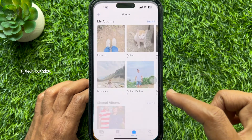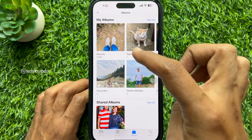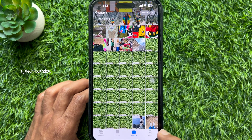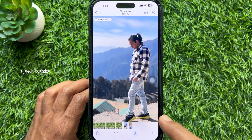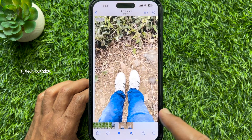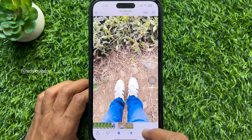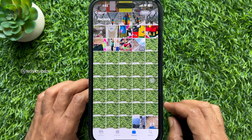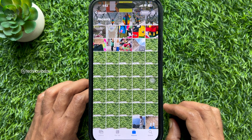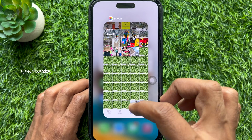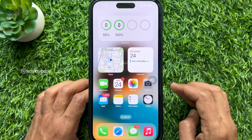Now open the Photos app on your iPhone. From Recents you will see your saved photo and video. So these are the steps to save photos from files to camera roll on iPhone.